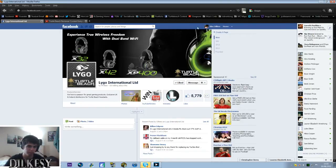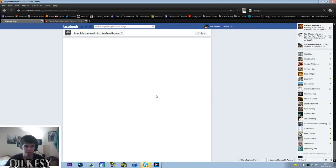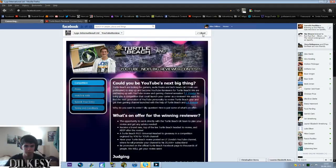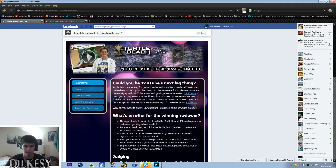You have to have an account obviously and then it will load up and you have this and you can like it if you want, if you like the Turtle Beach products and stuff like that.